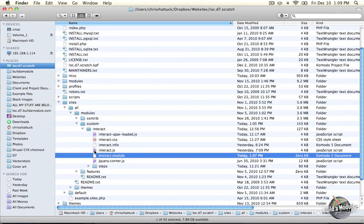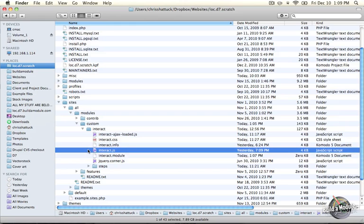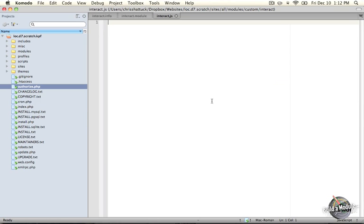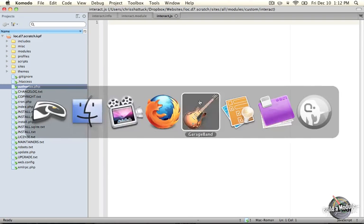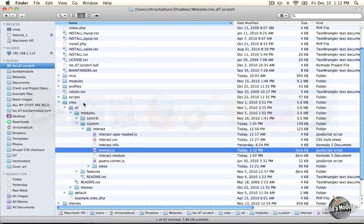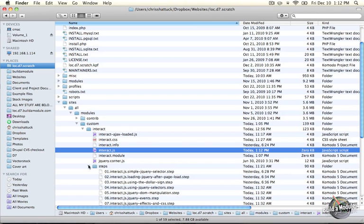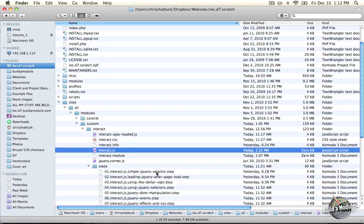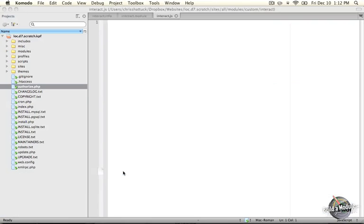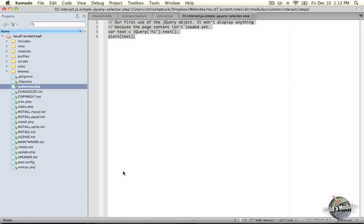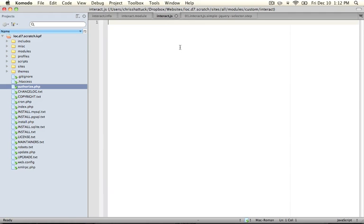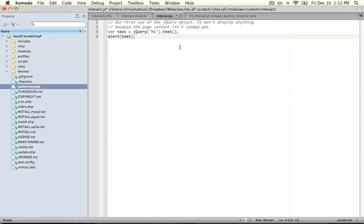Let's go ahead and open up our interact.js file. Right now it's blank, but let's go ahead and add some code to it. Jump back to your directory, and go ahead and open up the steps folder, and open up the first step, which is for interact.js, and it's called simple jQuery selector. Go ahead and copy this code, and paste it into your interact.js file, and save it.